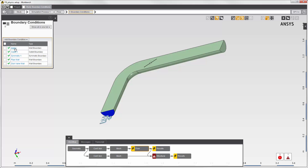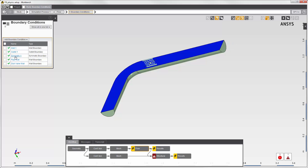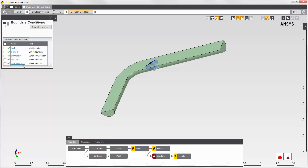There's an inlet, outlet, symmetry plane, and walls on the disk valve and the inside of the pipe. The walls that I define here in the fluid region will be able to send force to the structural simulation. I'll see these walls later in the physics coupling interface.